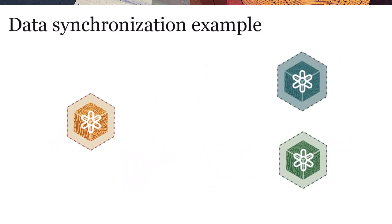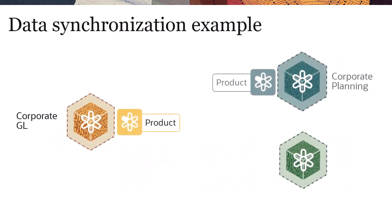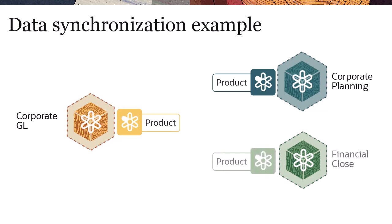Let's say you have applications for corporate GL, corporate planning, and financial close, and you want to synchronize changes made to the product dimension in the GL application with the product dimensions in the other two applications.